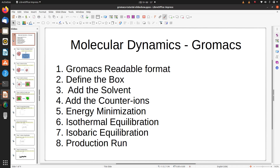In the next step we will define the box around the PDB, and in the third step we will add the solvent. Then we will add the counter ions to neutralize the system. After that we will energy minimize the system, perform isothermal equilibration, then isobaric equilibration, and finally run the production MD.